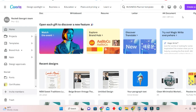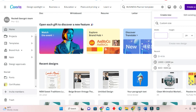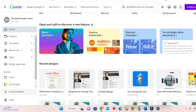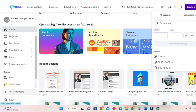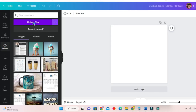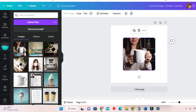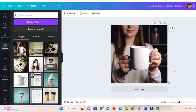Now we will go into Canva and upload our photos. Click on 'Create a Design', then 'Custom Size', and we'll just use 1000 by 1000. From here you will upload all the files you would like to use. As you can see, I've uploaded all the images. From here you can enlarge your image in the canvas.